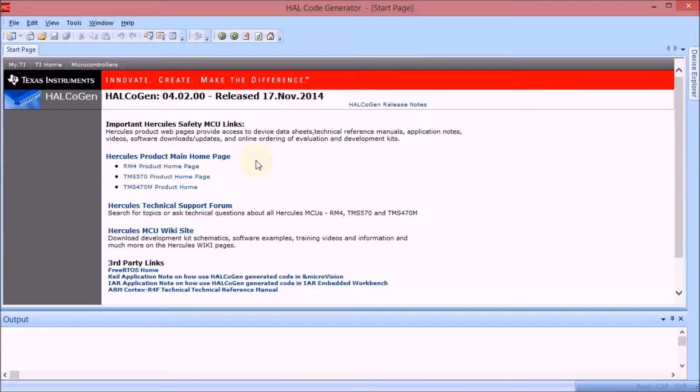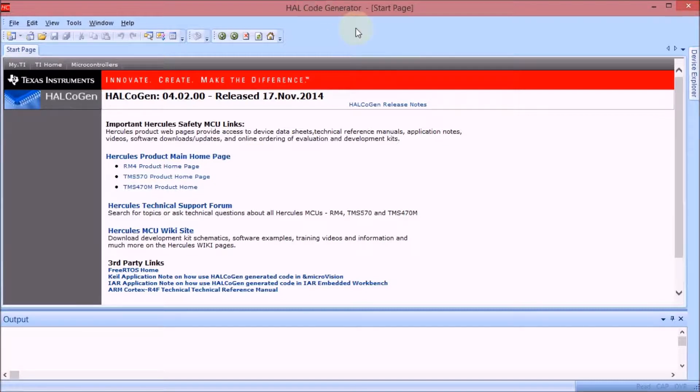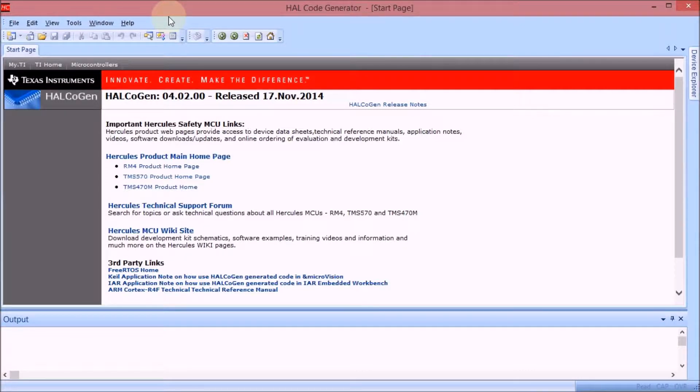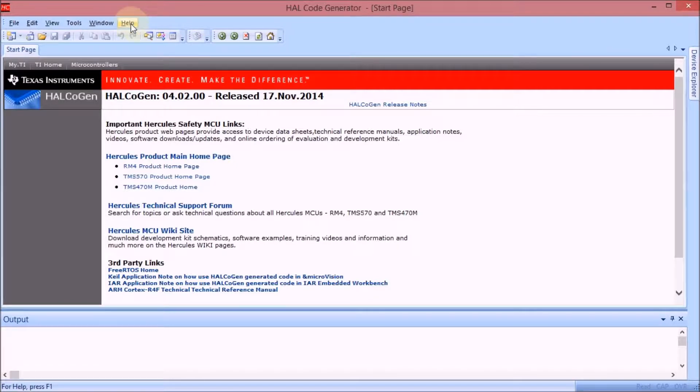The example I'll be using is the one from Halkogen. I'm going to use the CAN example with interrupts. It's also easy to use the one without interrupts but while we're at it let's just go for the second one.